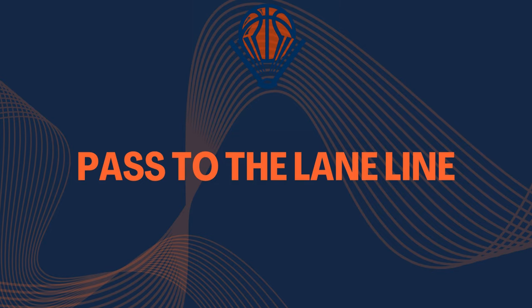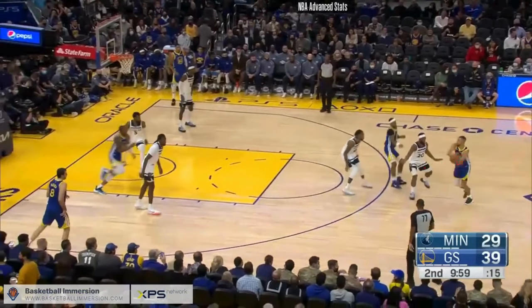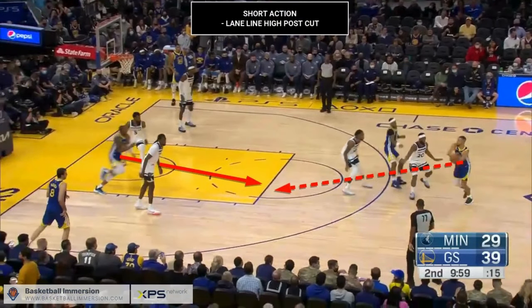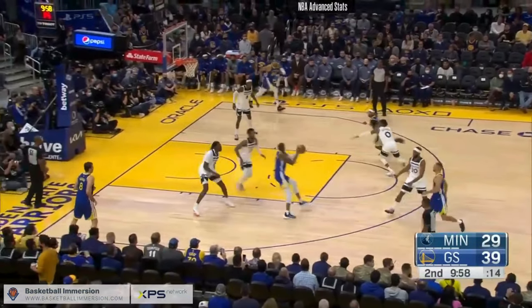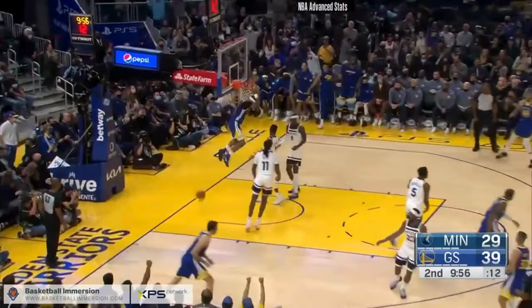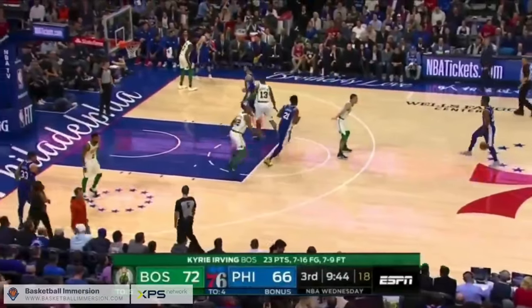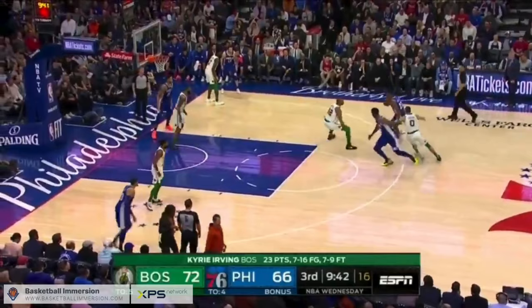It is different from a short roll, which is when a roller stops short, receives a pass from the ball handler, and makes plays for his teammates from there. In a short action, a third offensive player is involved, which opens up new possibilities.